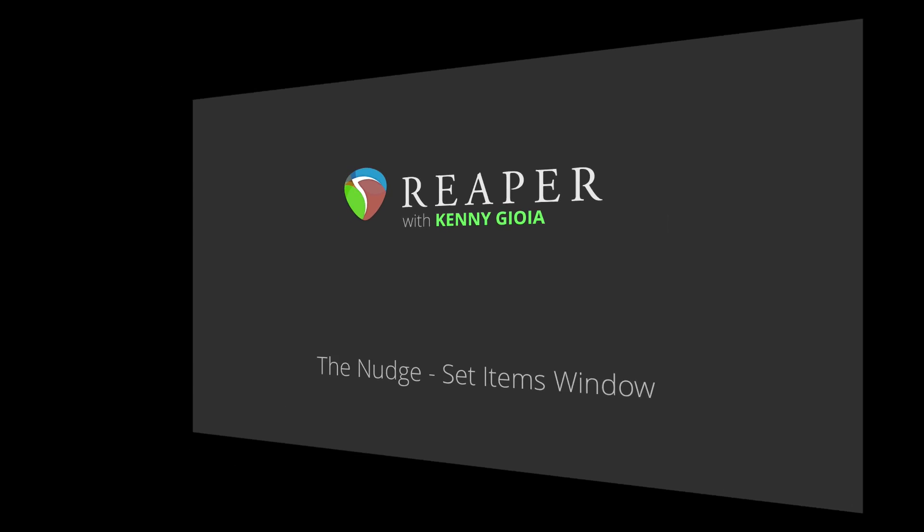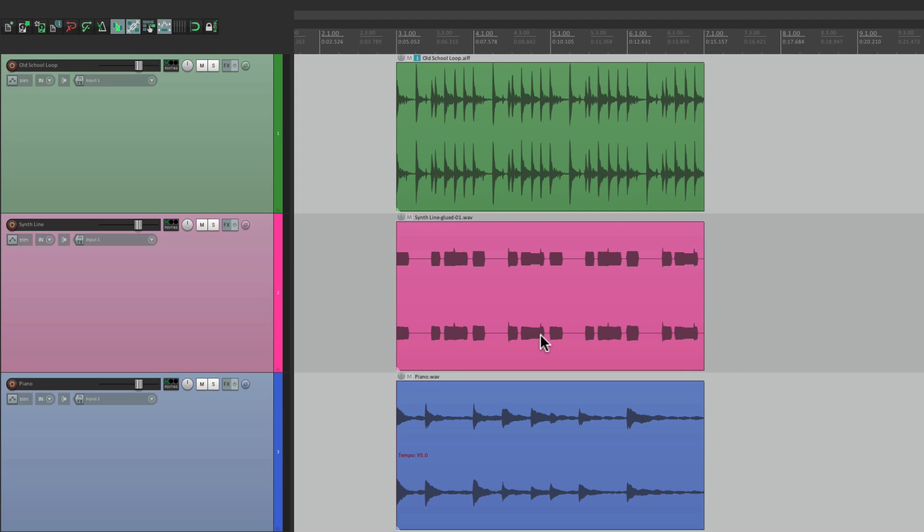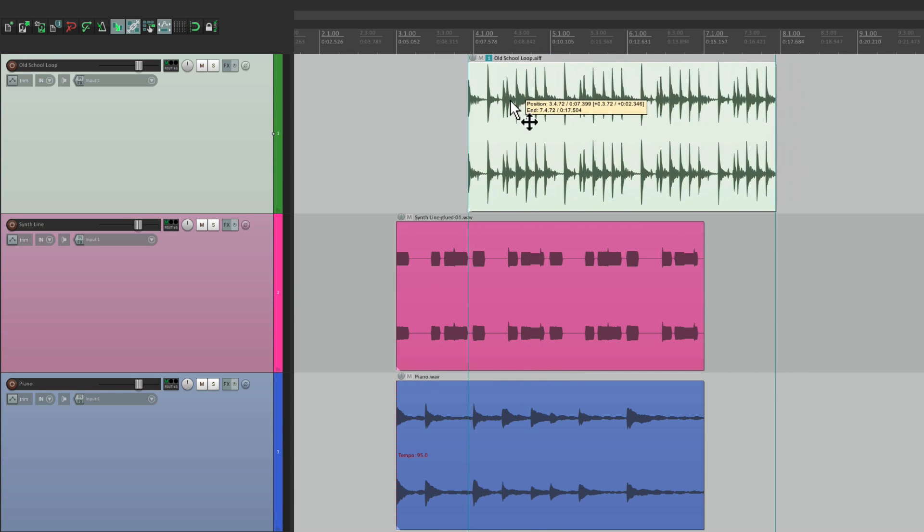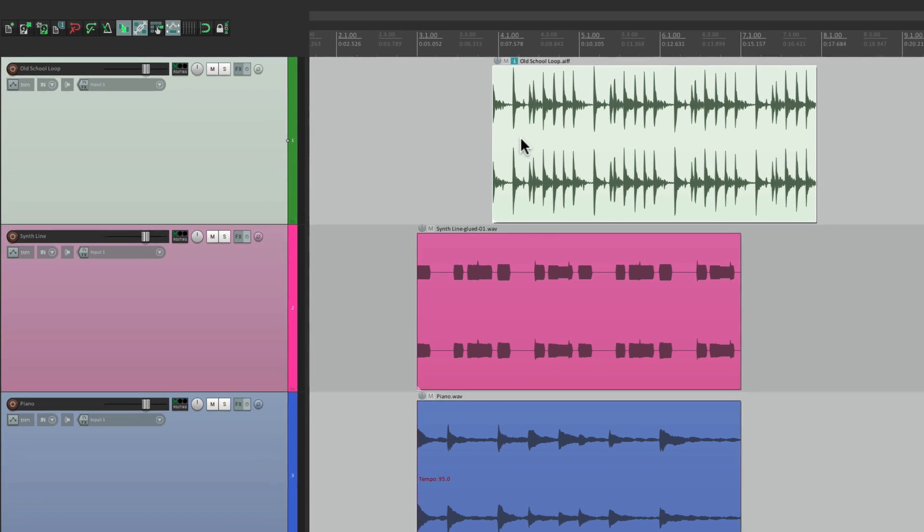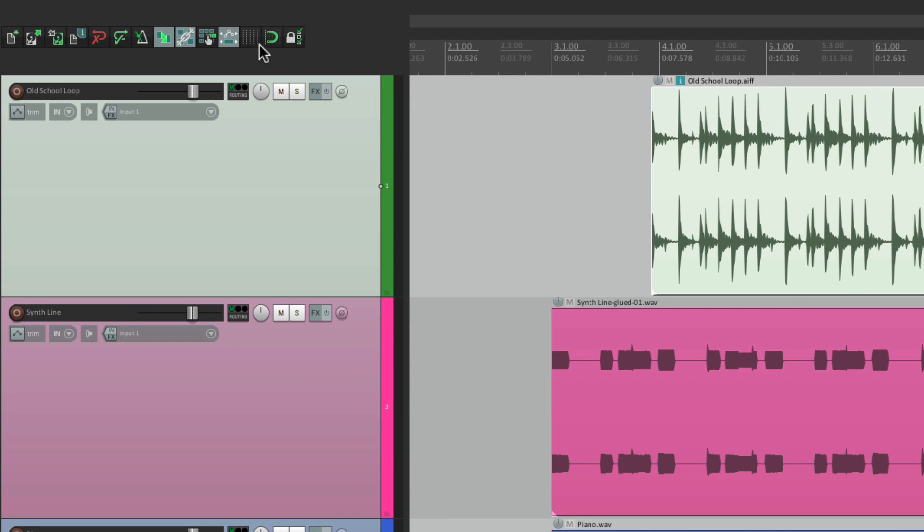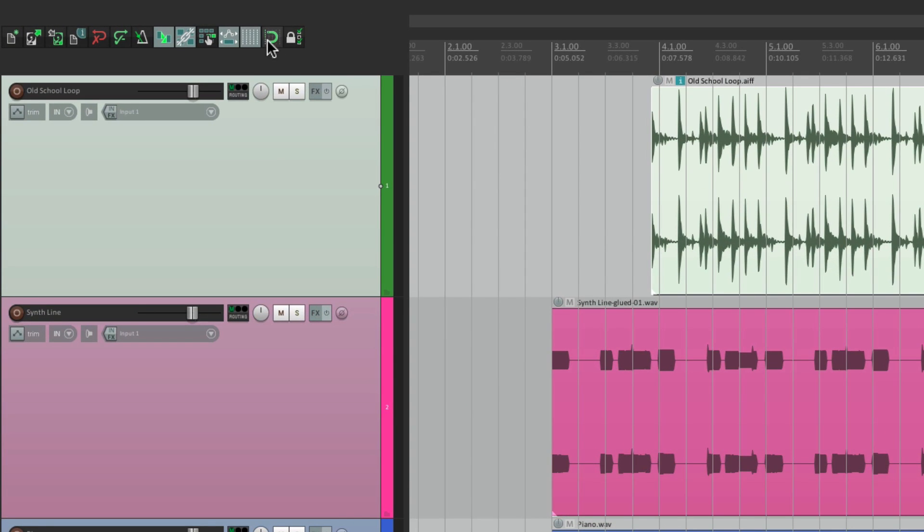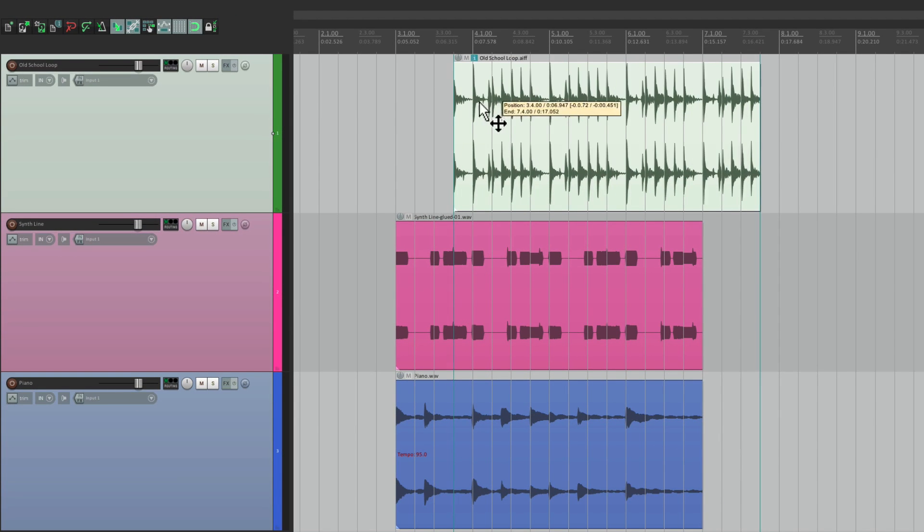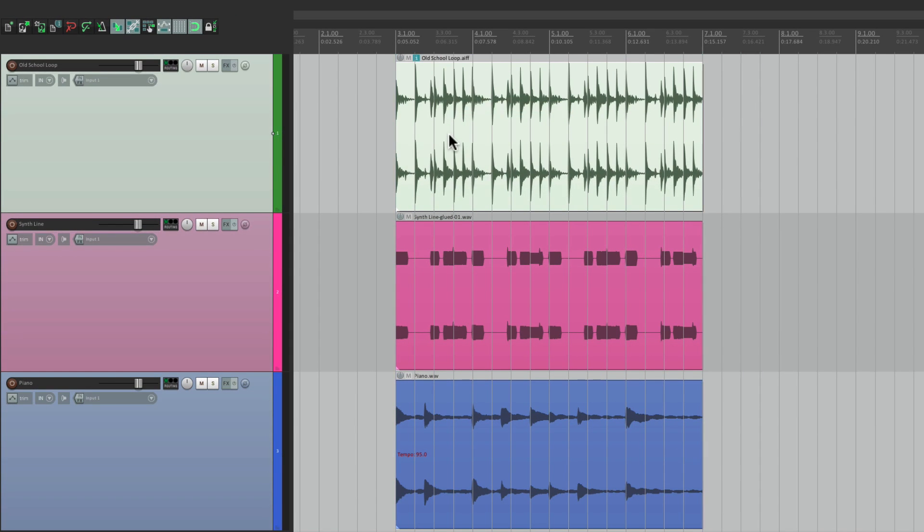Now for the longest time, I've used Reaper without using this window, because you don't really need to use it. You can move things manually like this, or turn on snapping and snap them to the grid. But the Nudge Set Items feature can do so much more, and it's a lot more precise when you need that. So let me show you how to use it.